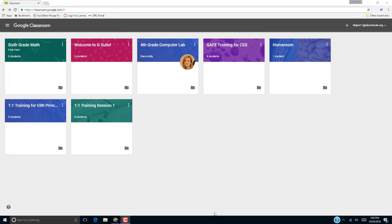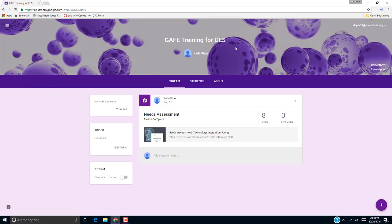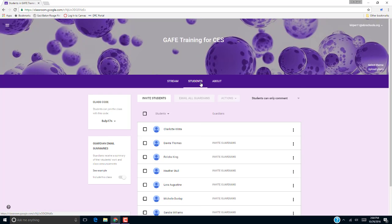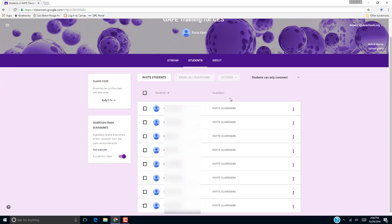To set post and comment permissions for a class, go to your Google Classroom homepage, select the class that you want to set the permissions for, click Students, and go to the Post and Comments list.